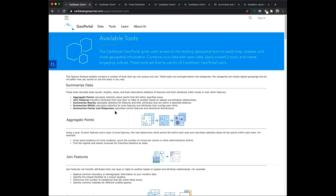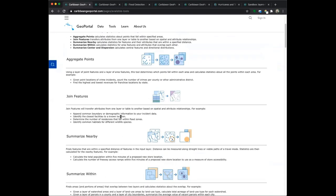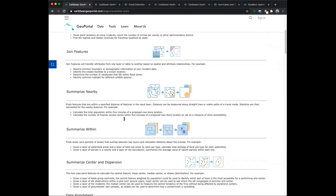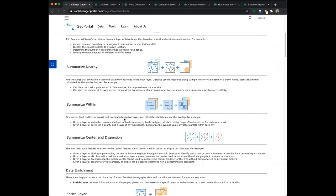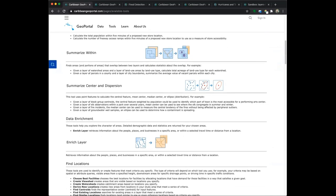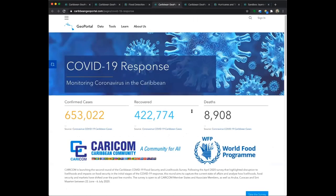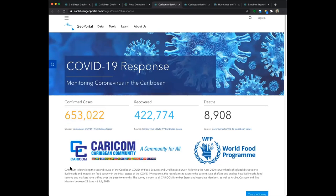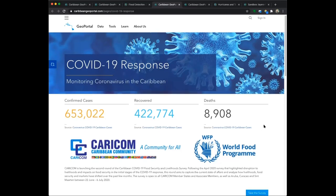Let's slowly scroll down through the different tools. You can summarize, aggregate points, join features, summarize nearby, summarize within, summarize center and dispersion, data enrichment — enrich layers, find location. Let's go over to the COVID page. As soon as we get here, we've already got some summary information showing up — the number of confirmed cases, leveraging GIS data and summarizing to show over 650,000 confirmed cases within the Caribbean. So we can provide statistics and analysis even outside of the map.